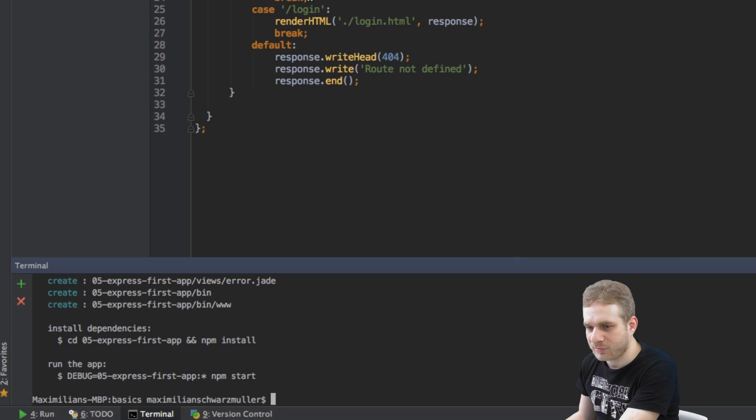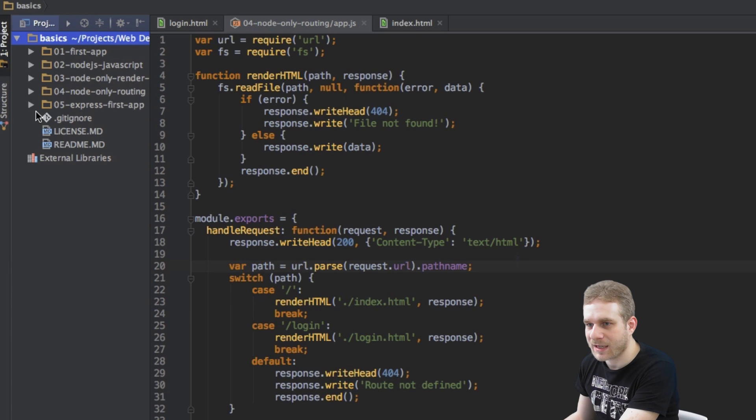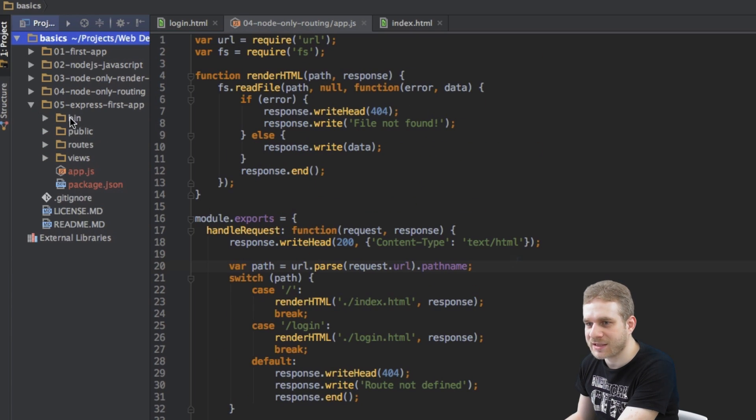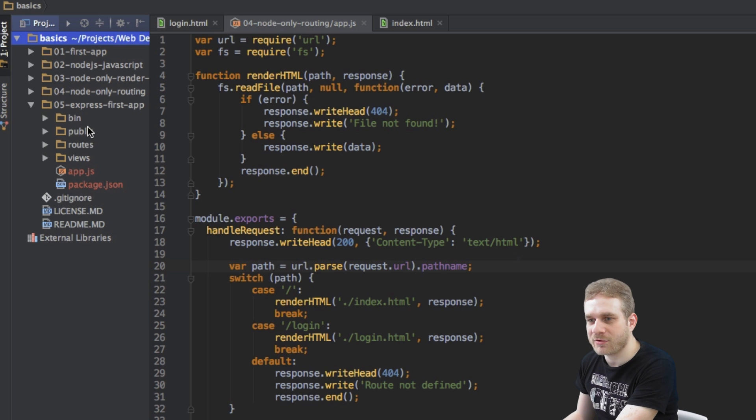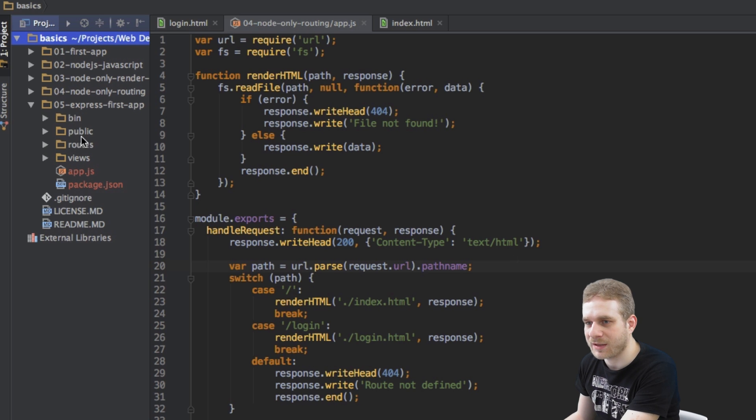Now this is already finished and you can see it created all these folders and files here. This app.js file here, this views folder, routes, public, bin.